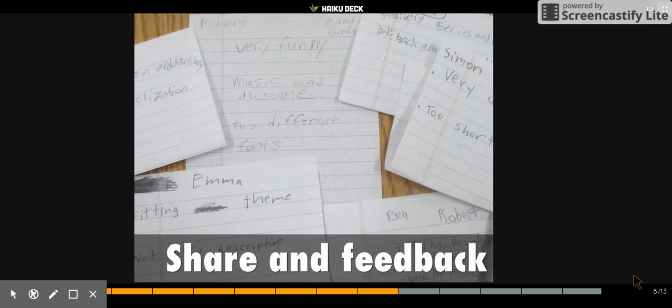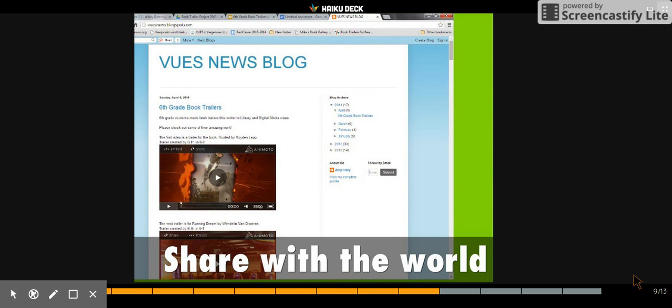When the first draft is done, they will share their work with classmates, and the classmates will be able to give them feedback on what they liked and what needs to be improved on their trailer.